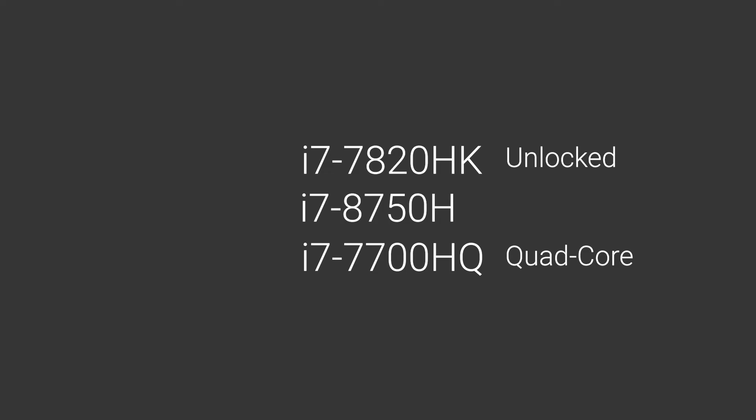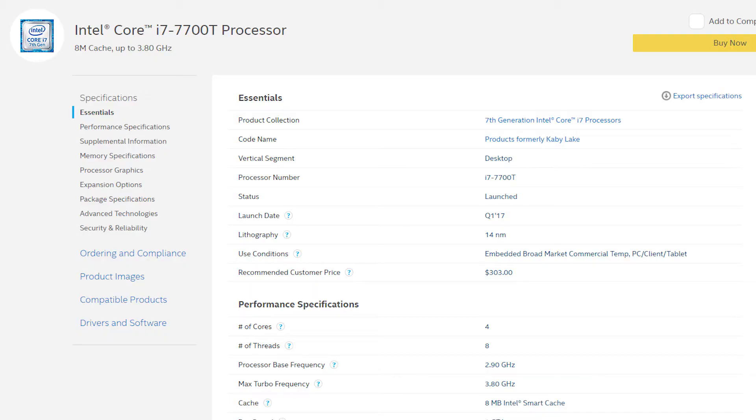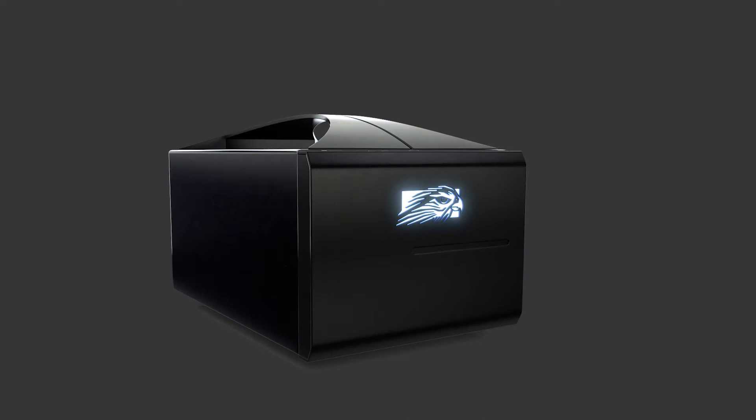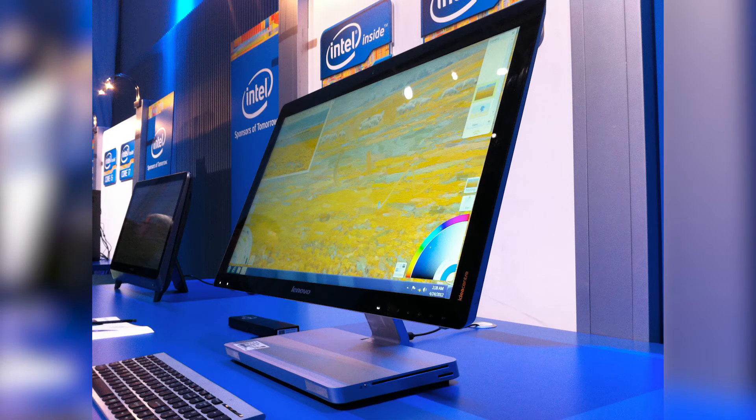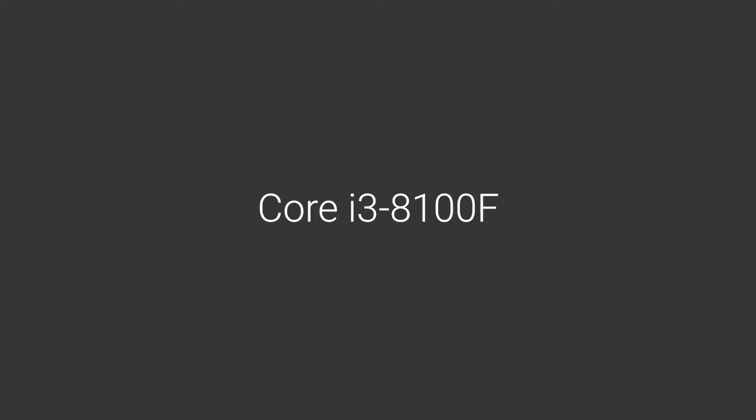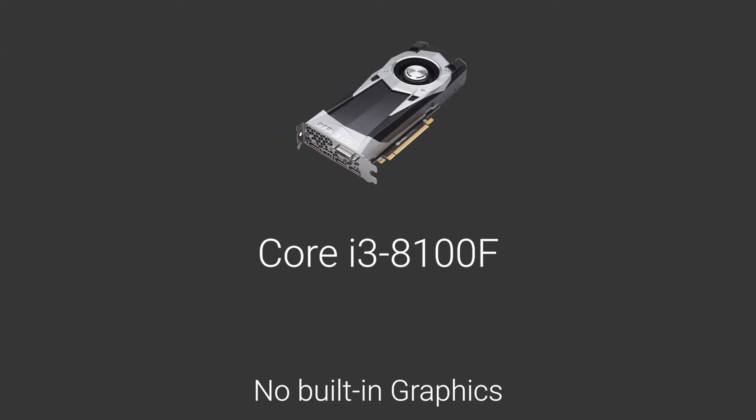Then we have T, which is a desktop CPU. These are low-power CPUs used in small form factor systems or all-in-one PCs. Next we have F, which means it doesn't have any onboard graphics. You'd need to buy a discrete GPU for this processor. So be on the lookout for these types of CPUs, because who wouldn't want graphics without having to buy a GPU?